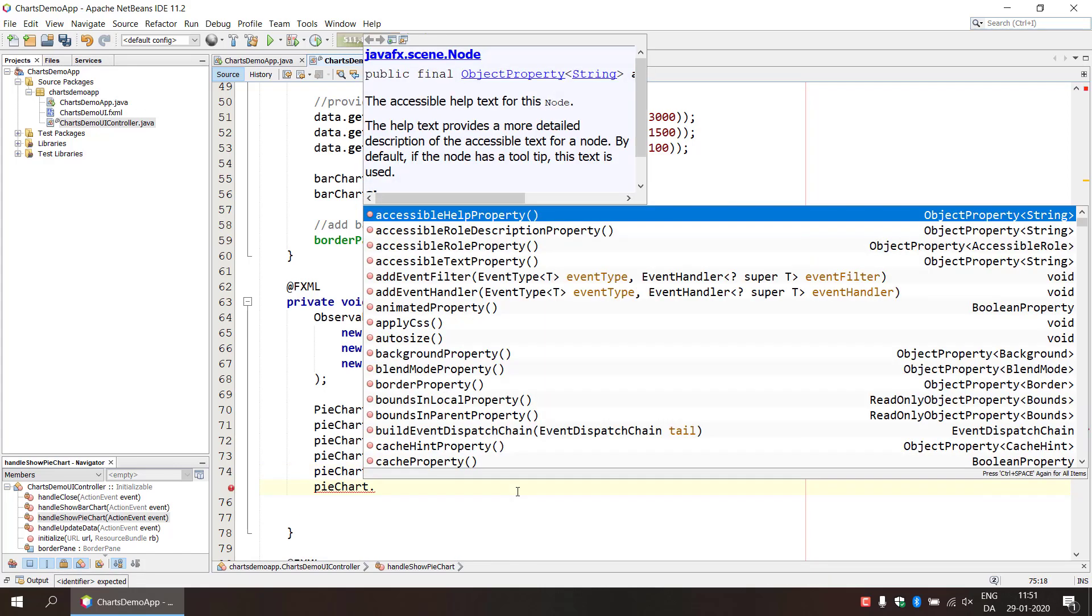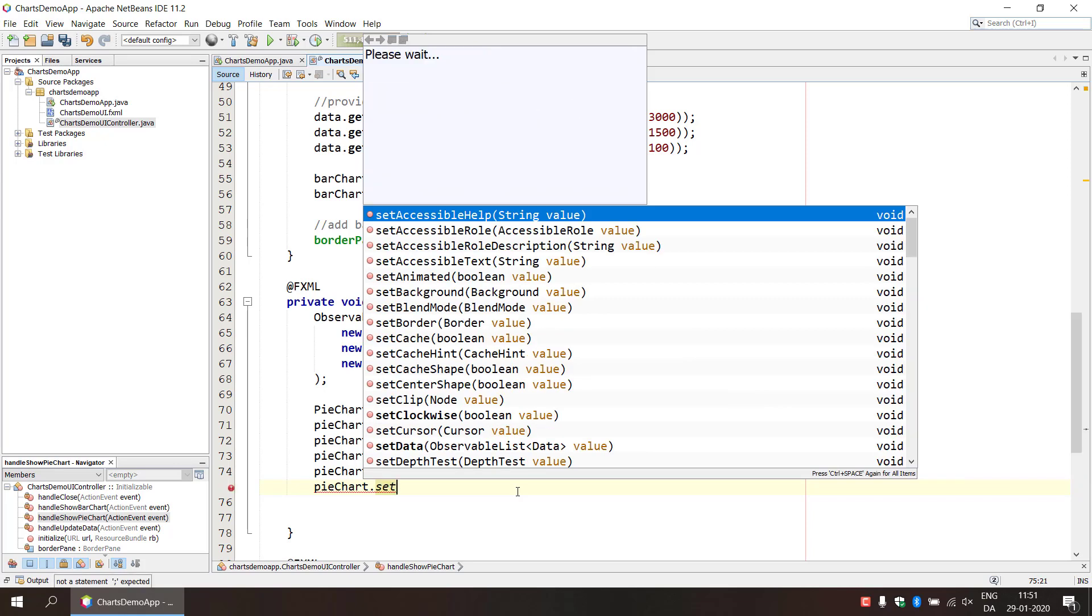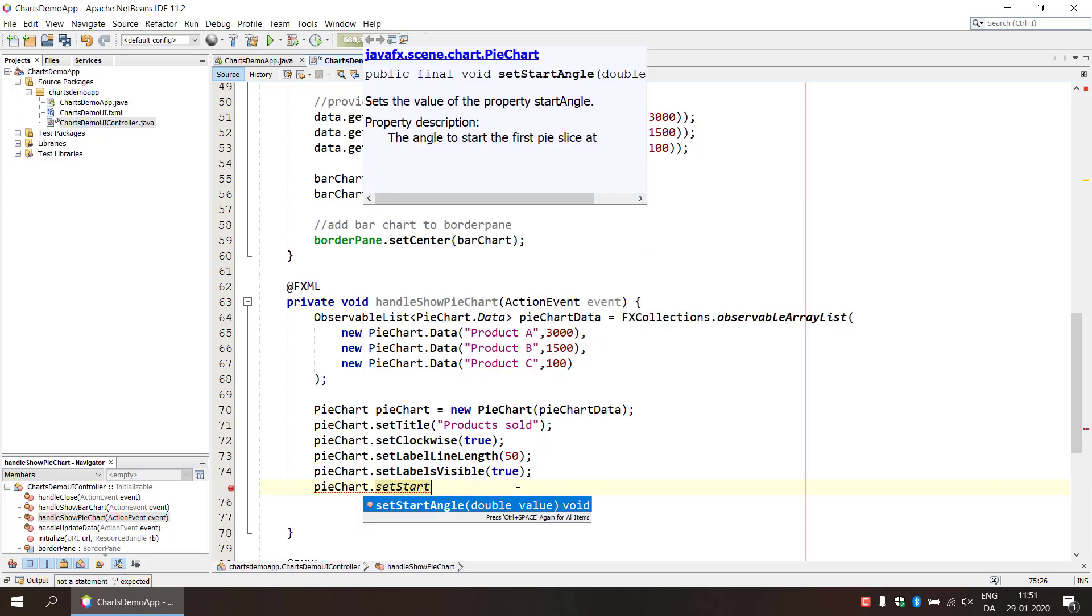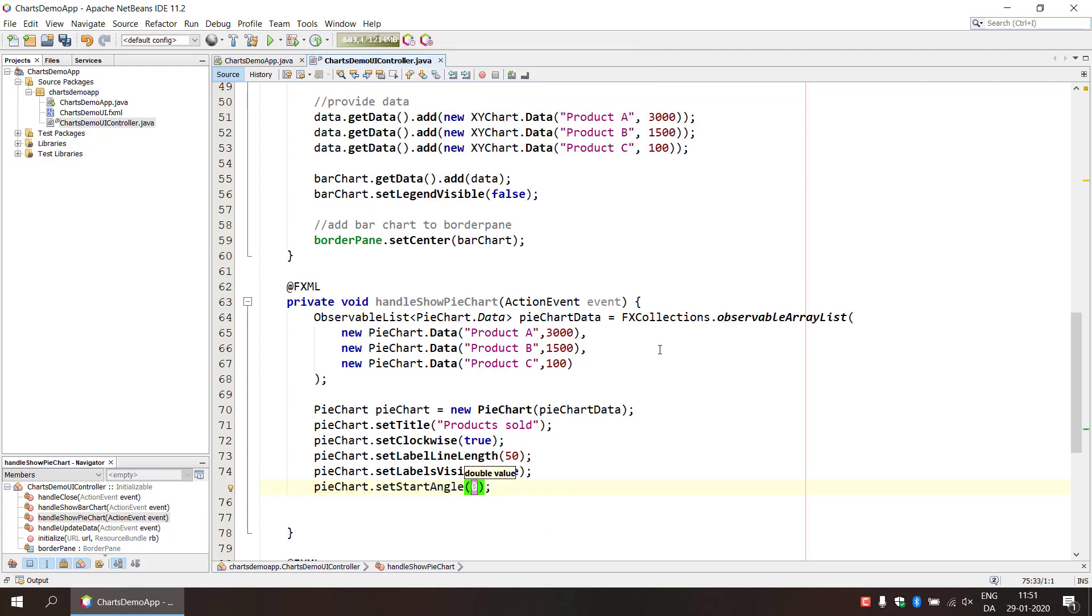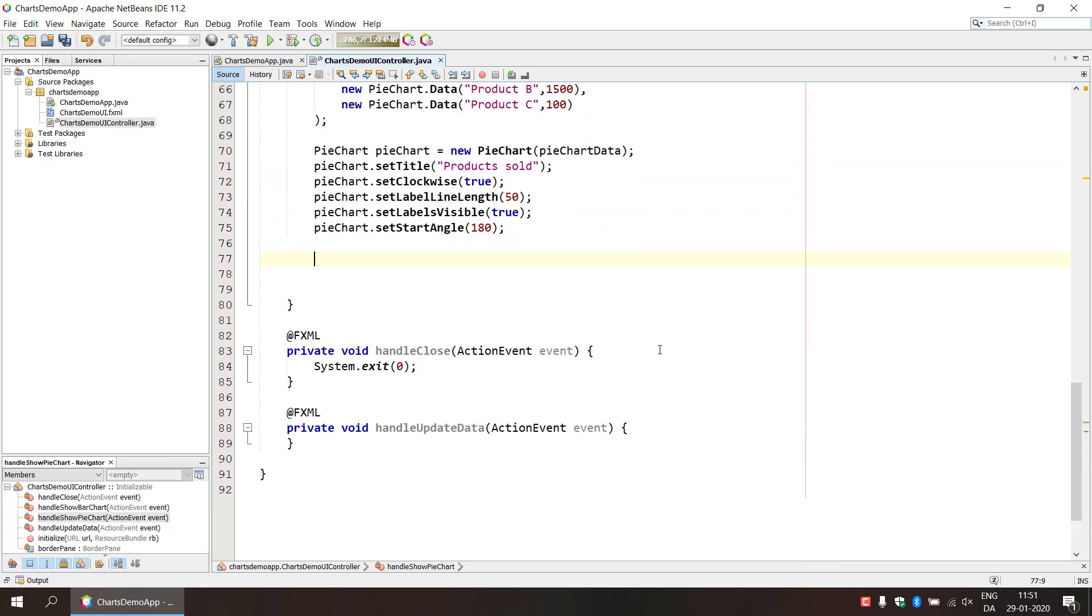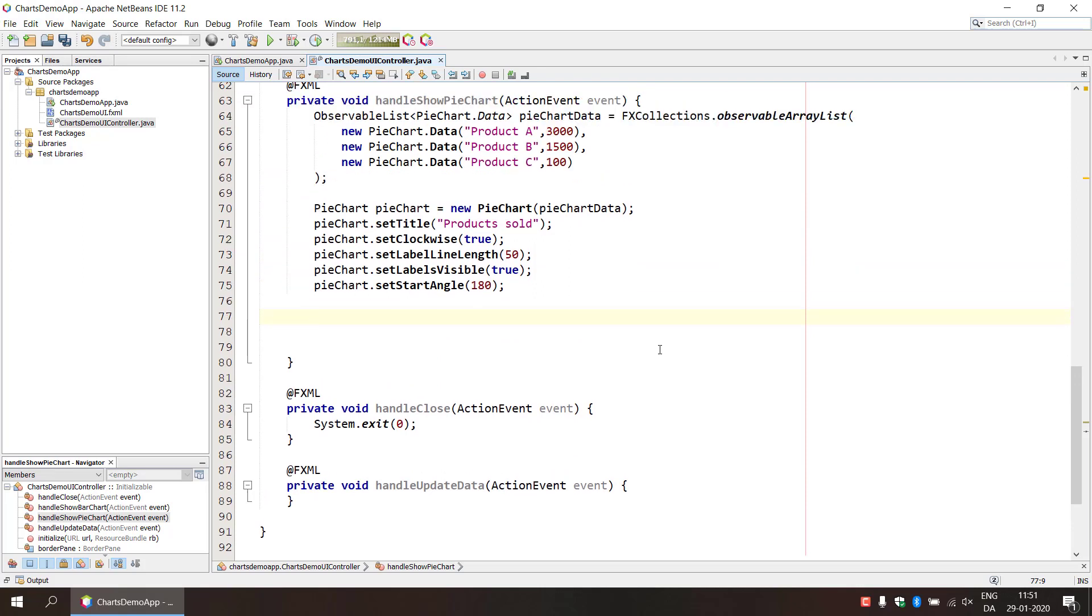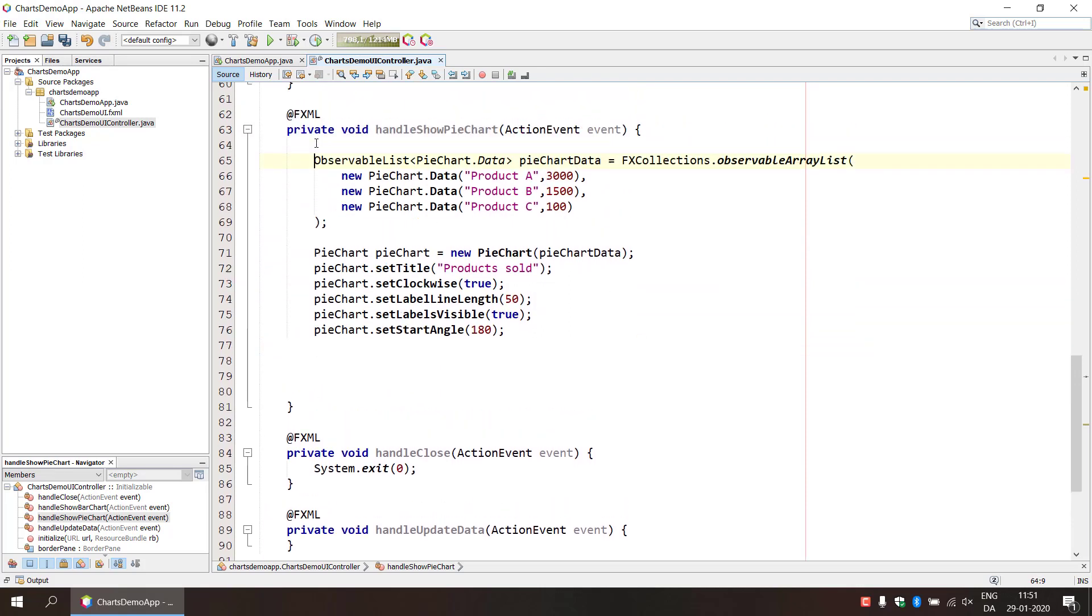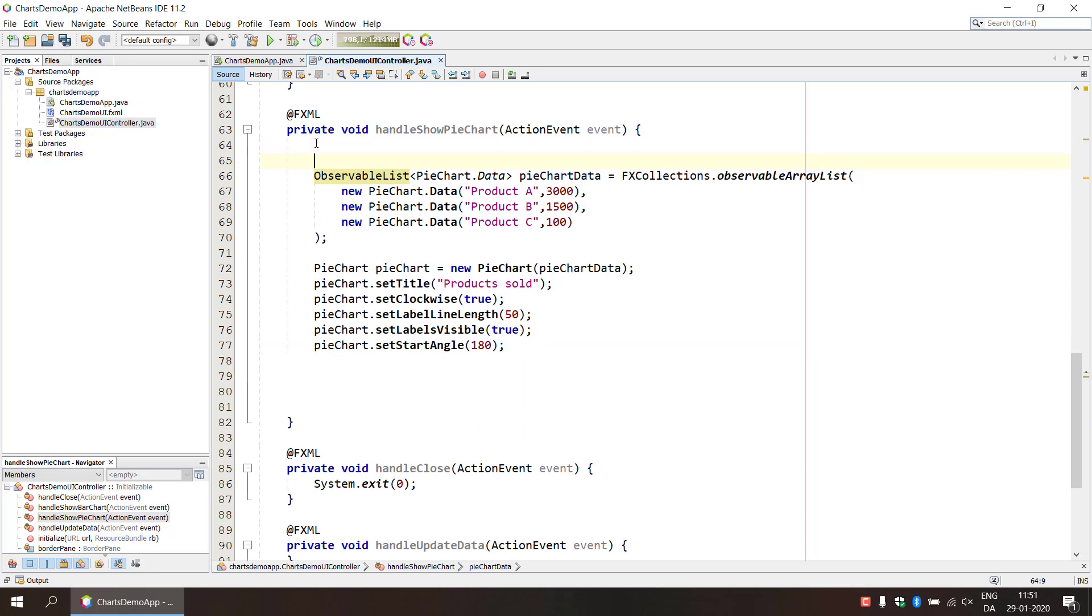And finally set start angle, so that's gonna set the angle to start the first pie slice basically and we're gonna provide this with 180. And so that is some basic setup in our data and the pie chart objects.